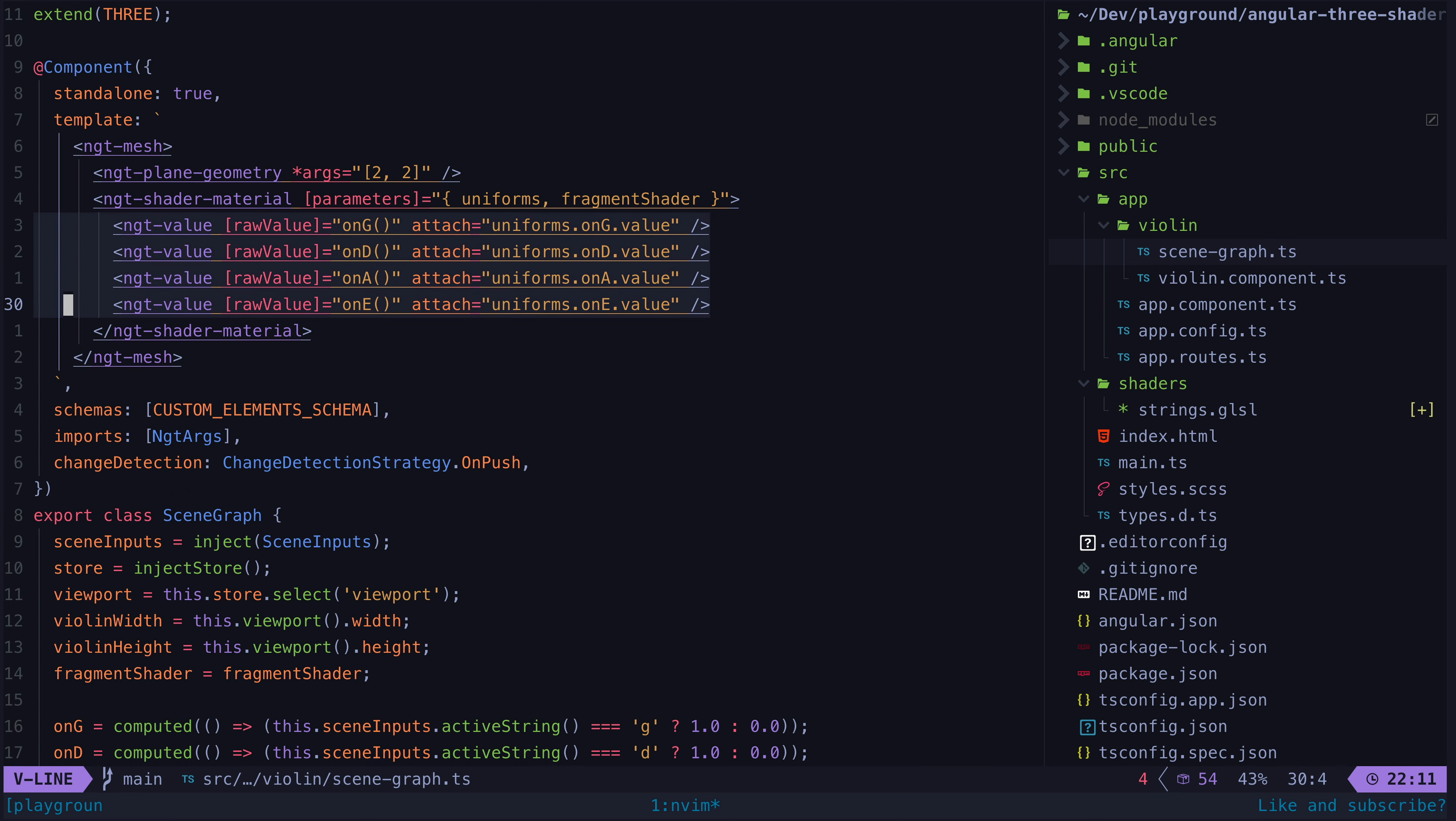Now obviously there is a lot of stuff going on here that I haven't talked about, so as I mentioned, if you want me to do a deeper dive into the specifics of this code and using Angular Three, let me know in the comments.